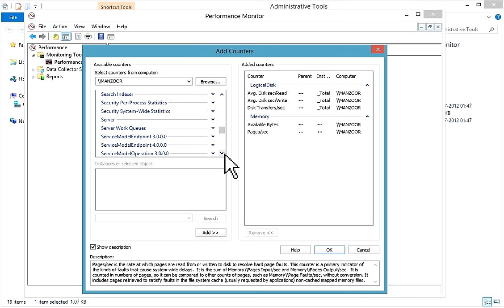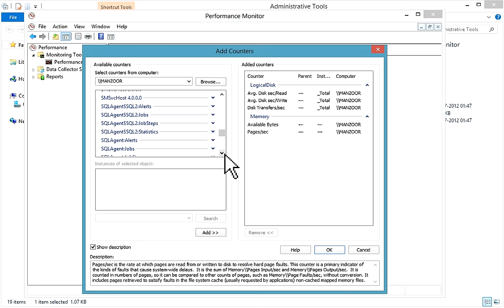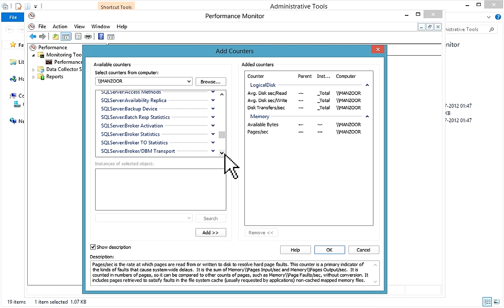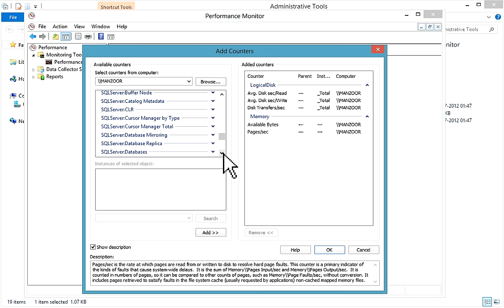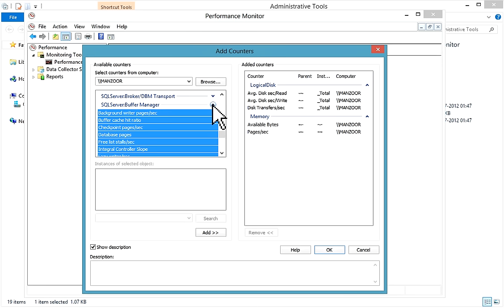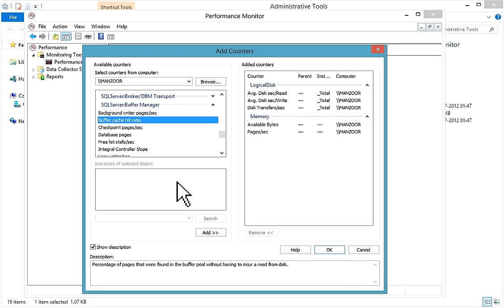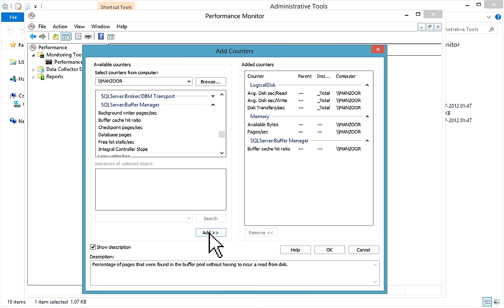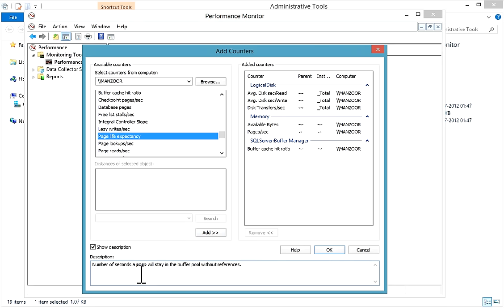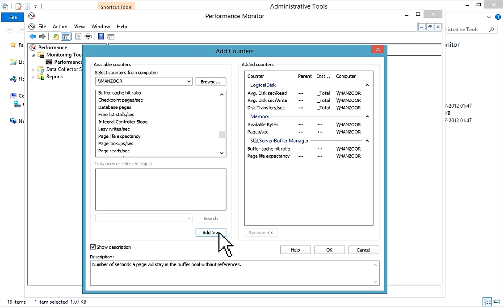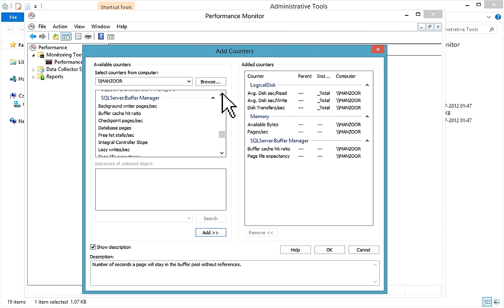Scrolling down to SQL Server, you have different options such as SQL Server Database Mirroring and SQL Server Database counters. I'll go to SQL Server Buffer Manager and select Buffer Cache Hit Ratio — 'Percentage of pages found in the buffer pool without having to incur a read from disk.' I'll add it. Then I'll take Page Life Expectancy — 'Number of seconds a page will stay in the buffer pool without references.' I'll add it.